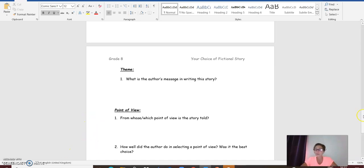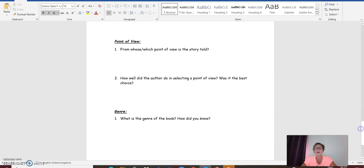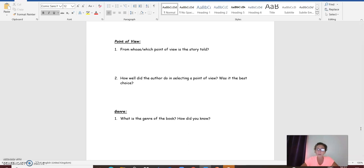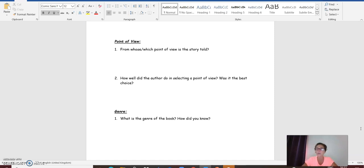Question three, point of view, from whose which point of view is the story told? Question two, how well did the author do in selecting a point of view? Was it the best choice? Or you think that it could have been better if he chose a different character or narrator to the story?